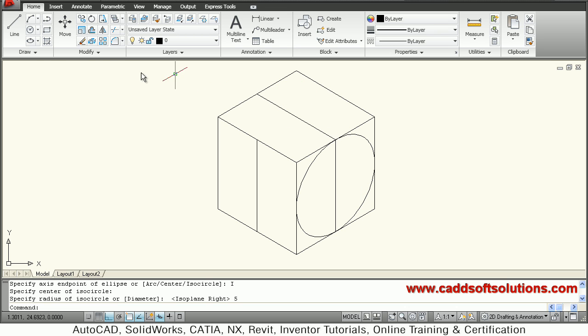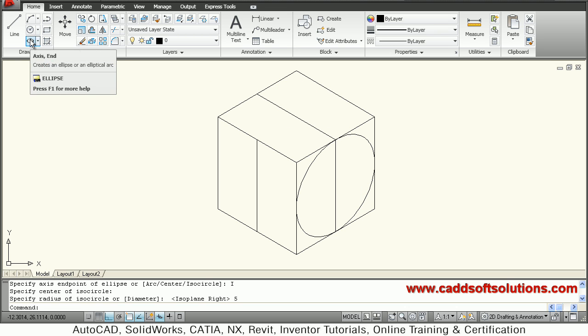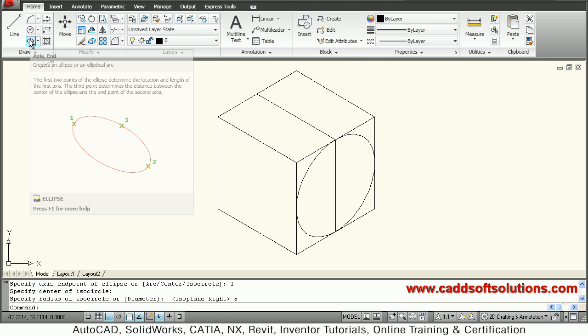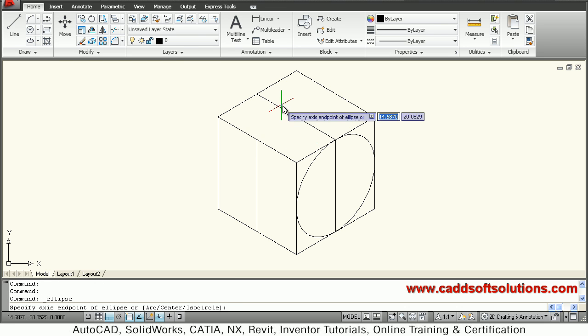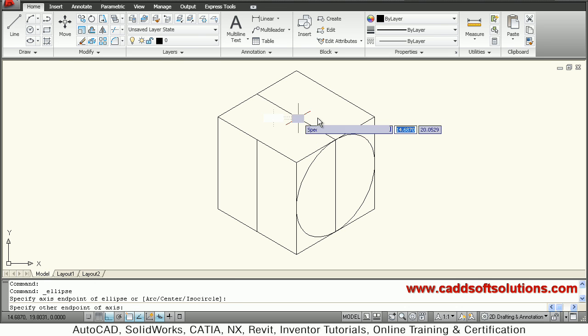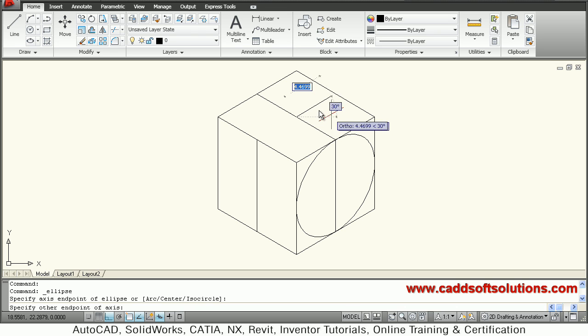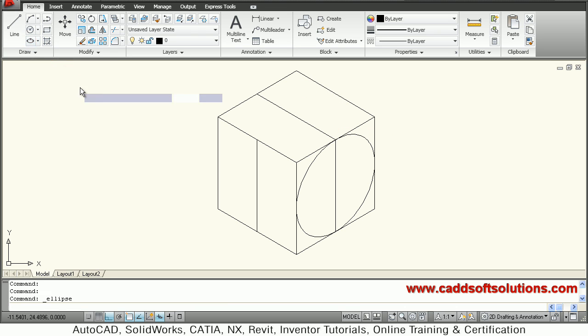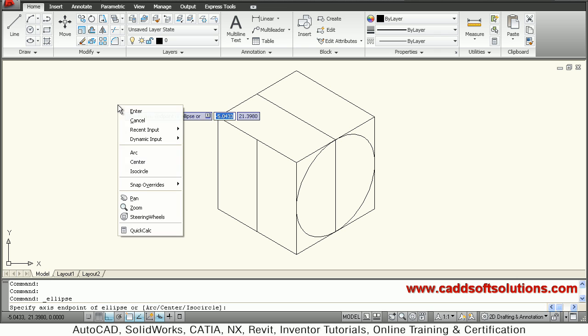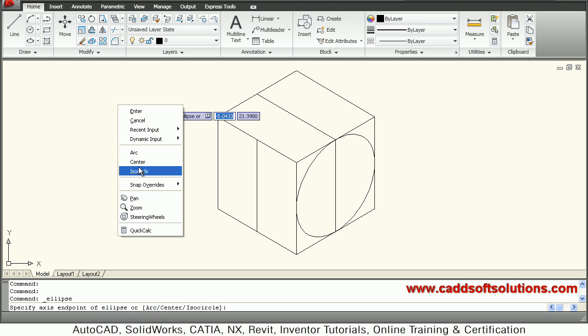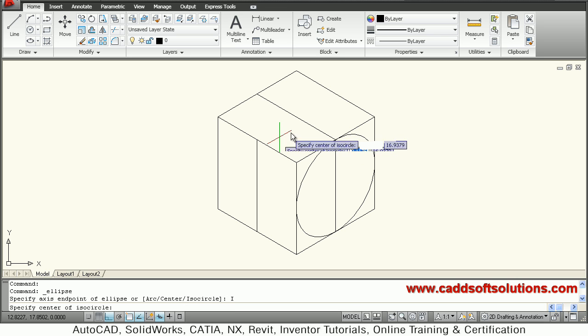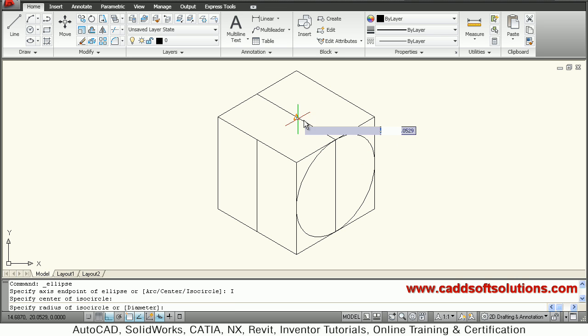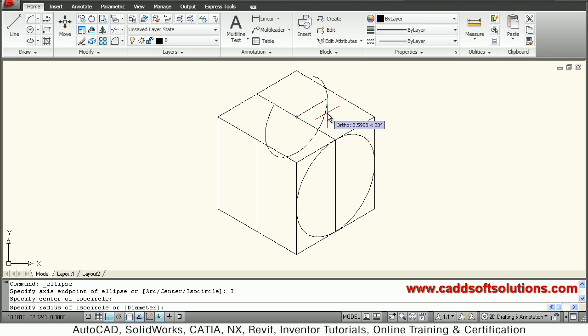Same way, suppose I want to create here also. So again I will say Ellipse, Axis End, then give the center point. Before that, actually Axis End, right click Isocircle, then give the center. Now it is coming in the right.